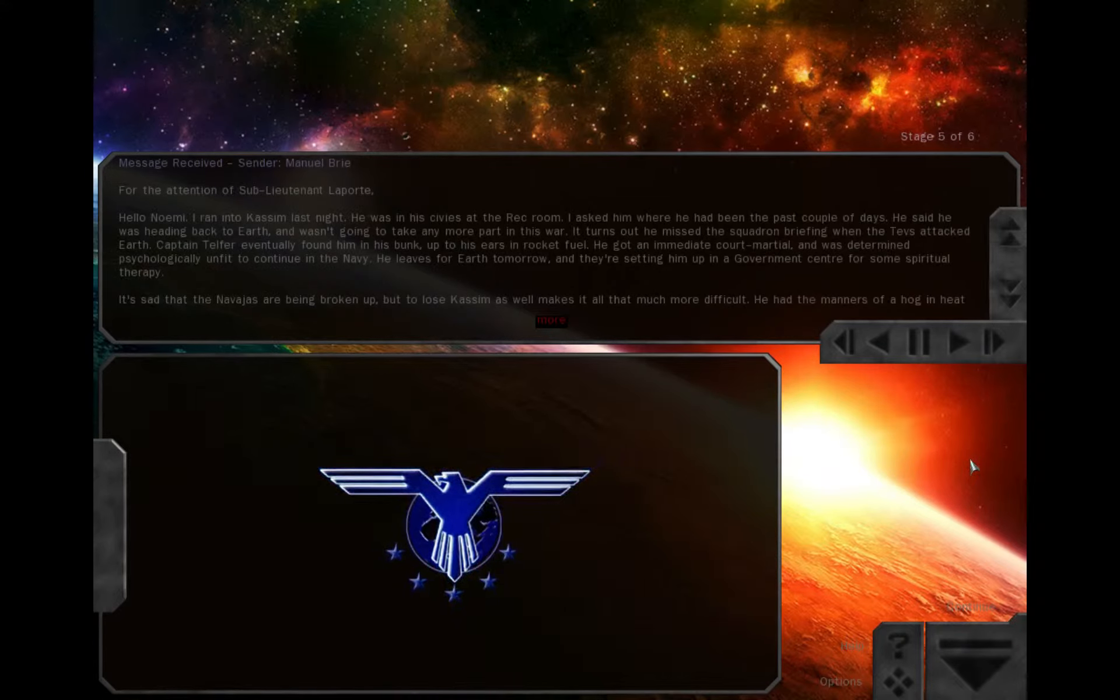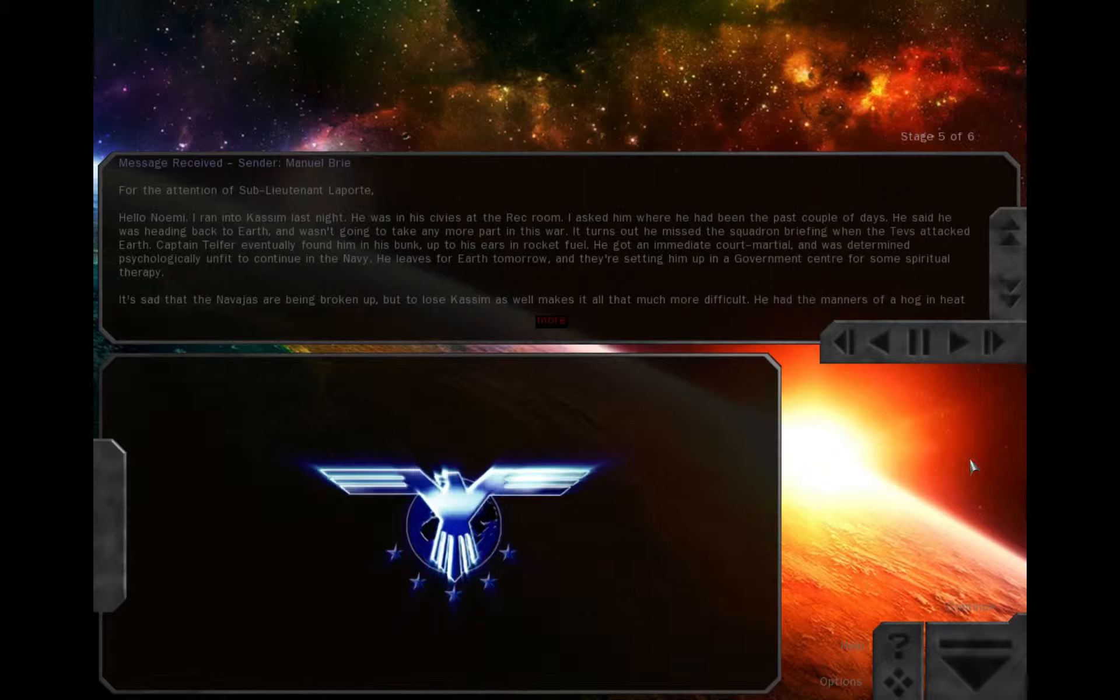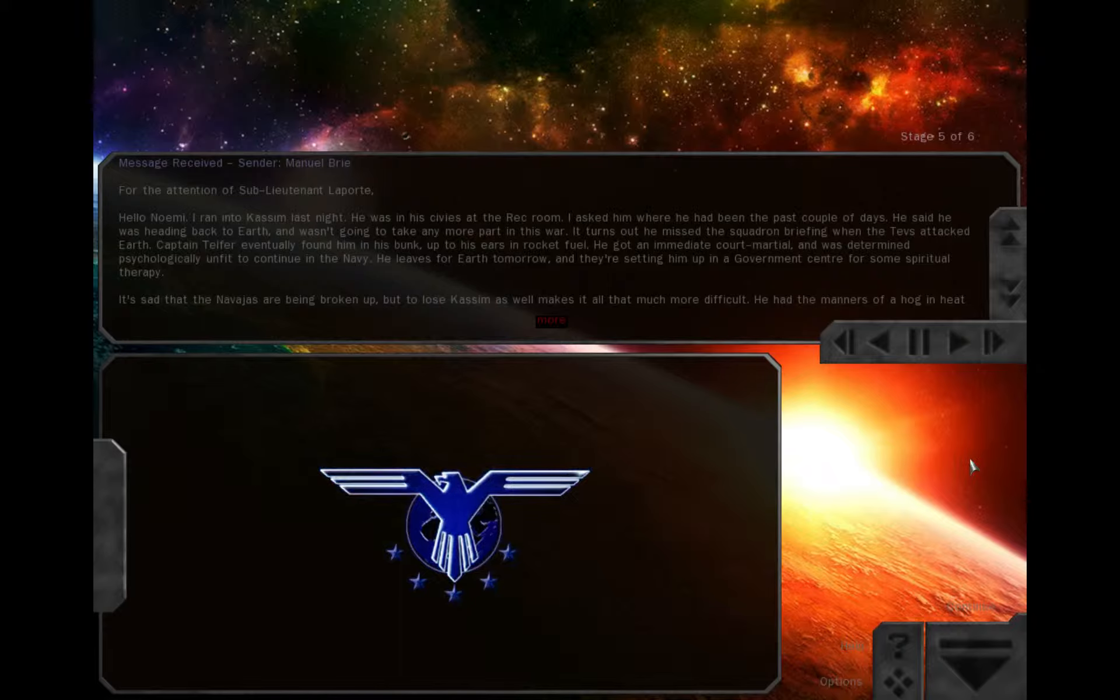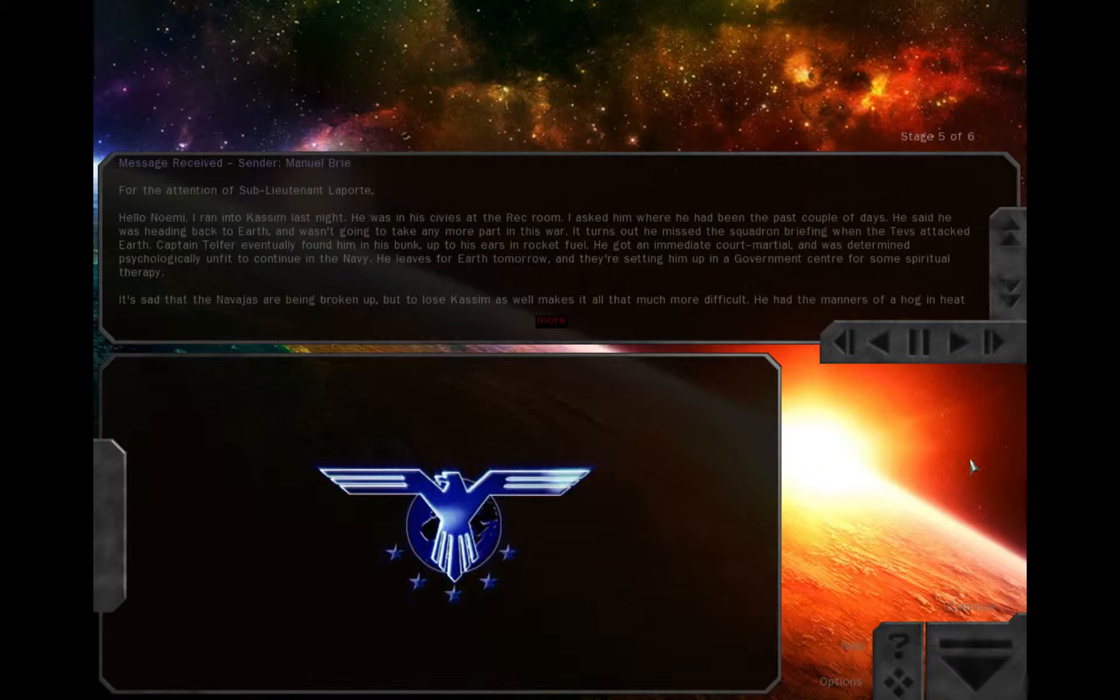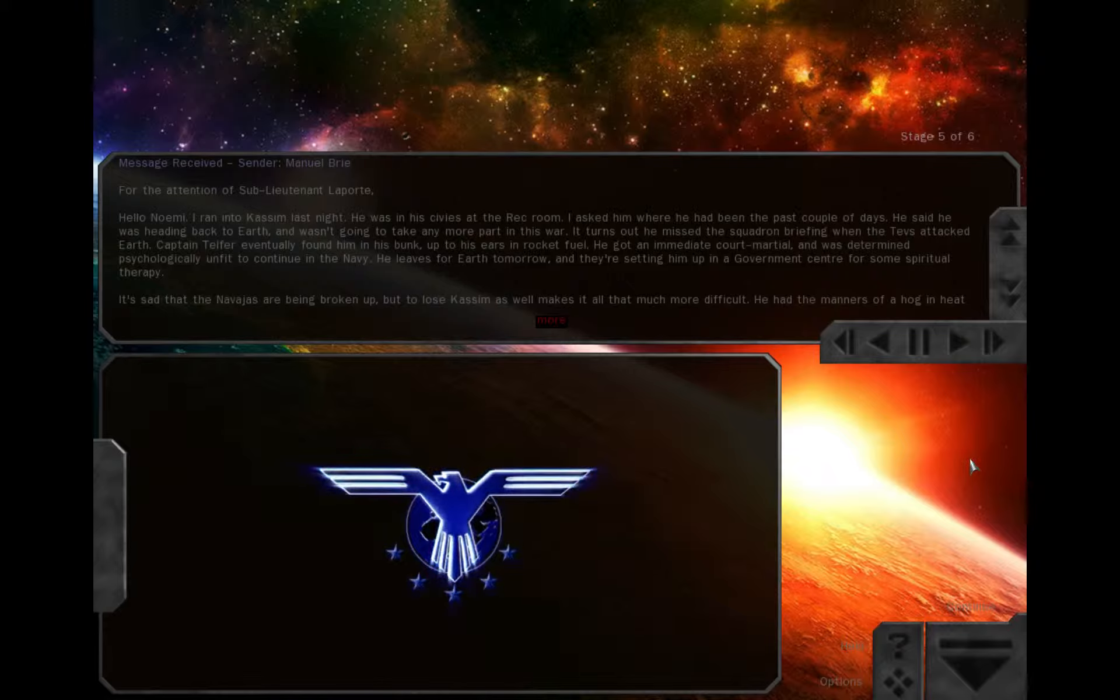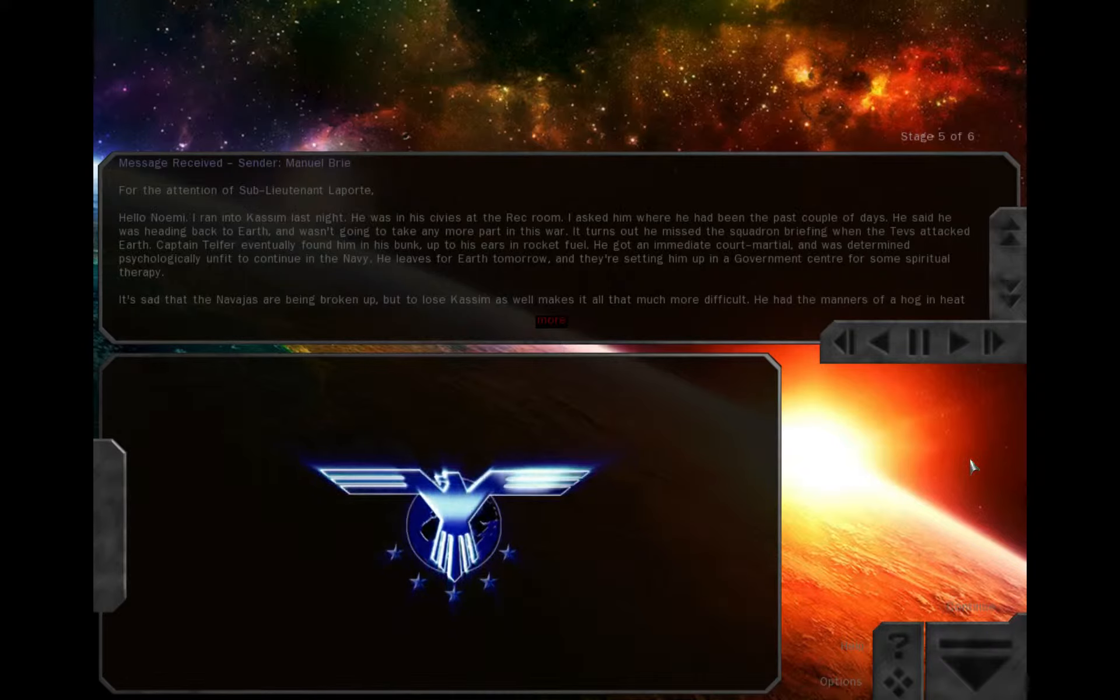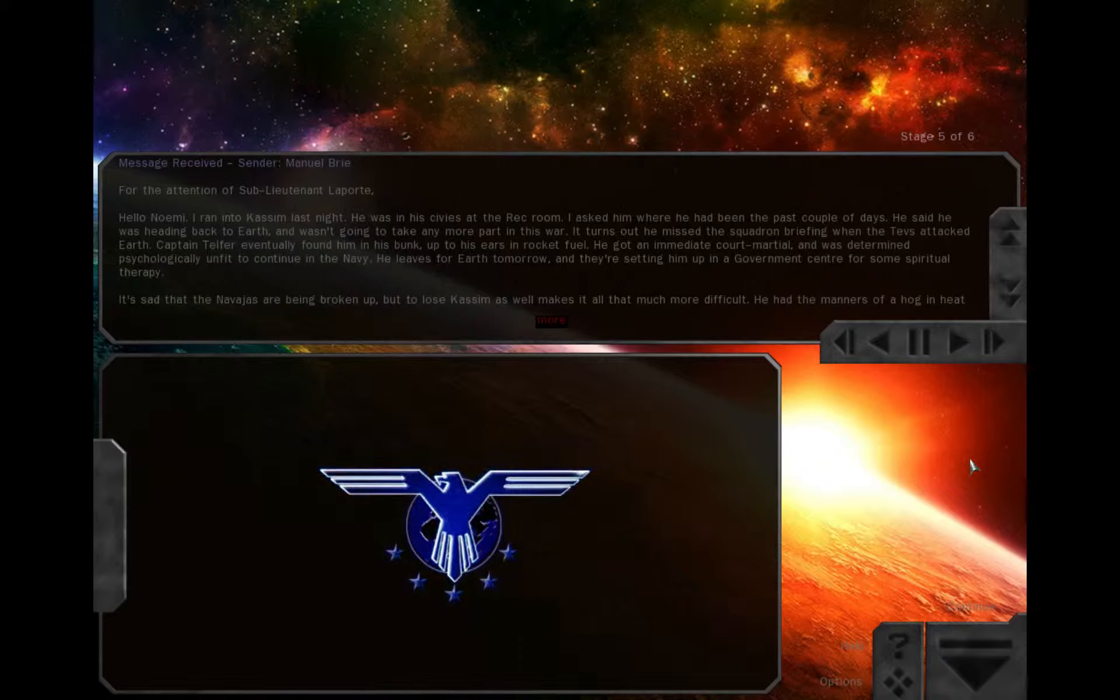Hello, Nalini. I ran into Kasim last night. He was in the Red Bull. I asked him where he had been the last couple of days. He said he was heading back to Earth. He wasn't going to take any more part in this war. It turns out he missed the squadron with him when the Tevs attacked Earth. Captain Telfer eventually found him in his bunk, up to his ears in rocket fuel. He got an immediate court-martial and was determined psychologically unfit to continue in the Navy. He leaves for Earth tomorrow, and they're setting him up in a government center for some spiritual therapy. It's sad that the Navajas are being broken up, but to lose Kasim as well makes it all that much more difficult.